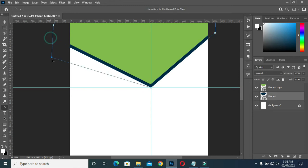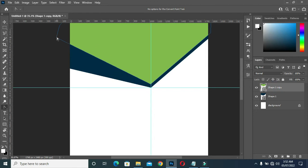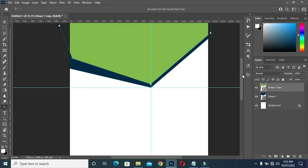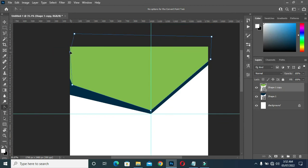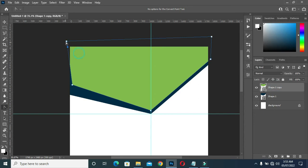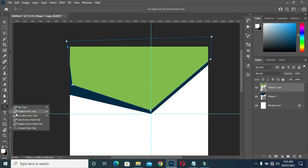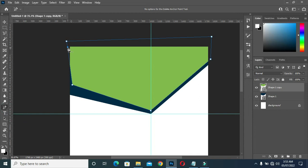Then I'm going to reposition it this way, drag this one over here, take this one in a bit to this side. Then come back here, click on this one to delete, then delete this one.